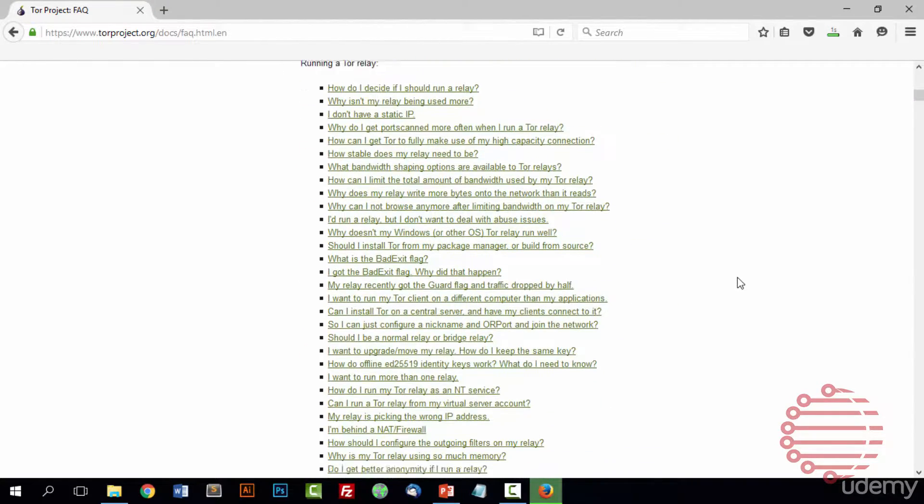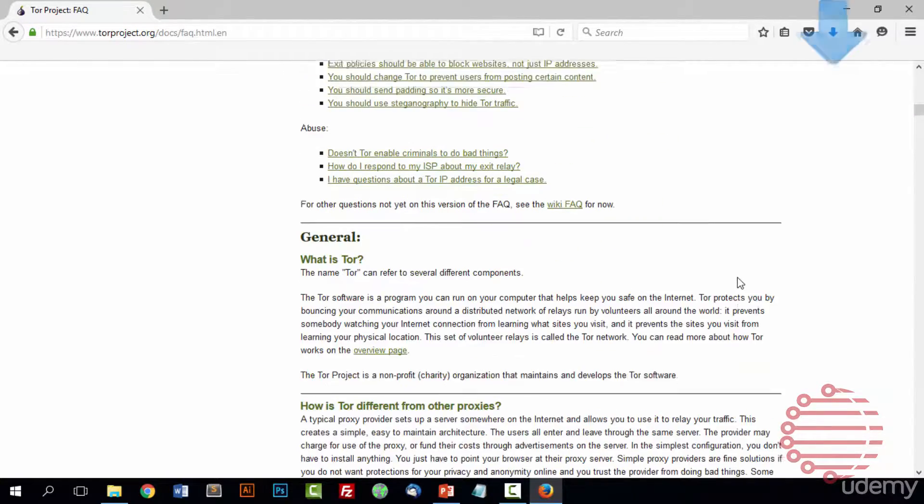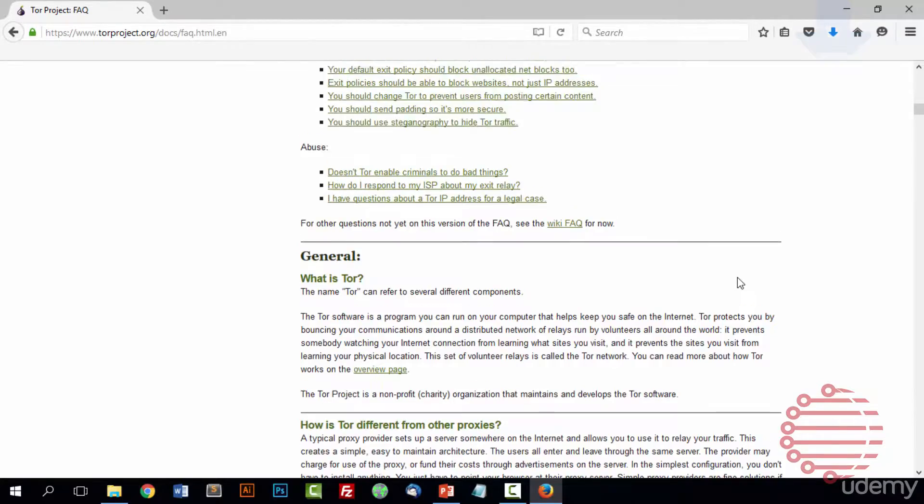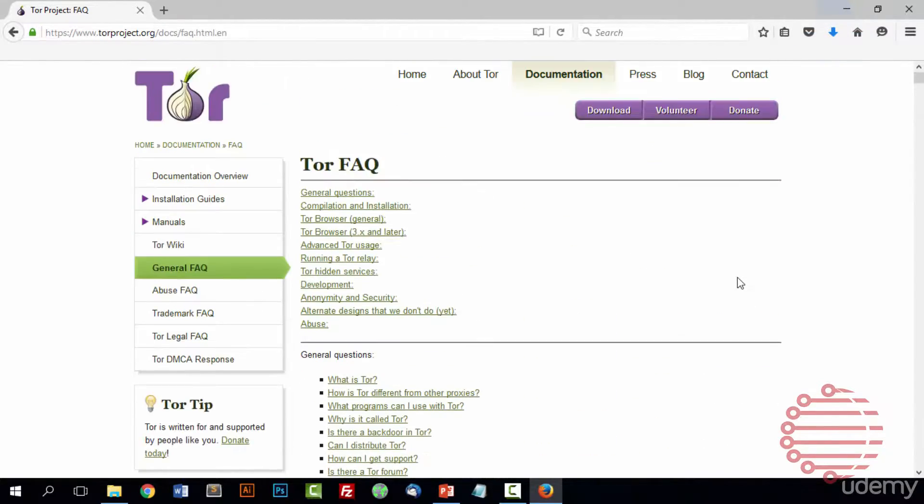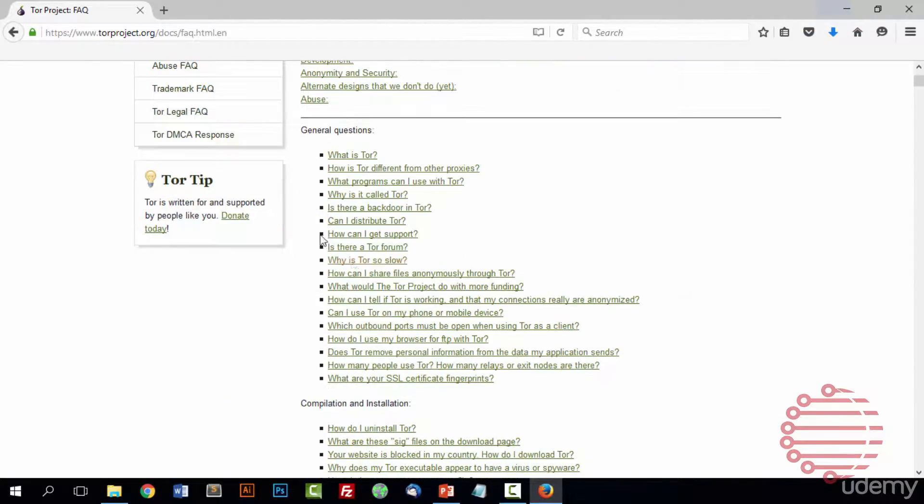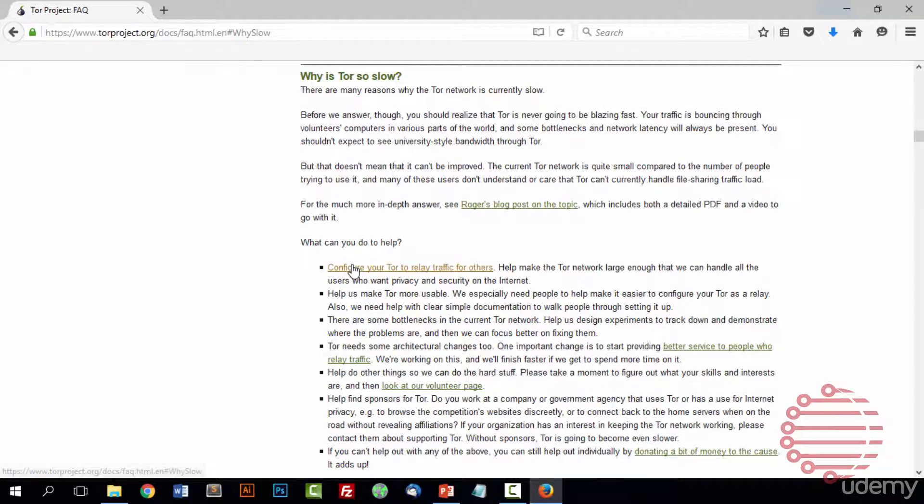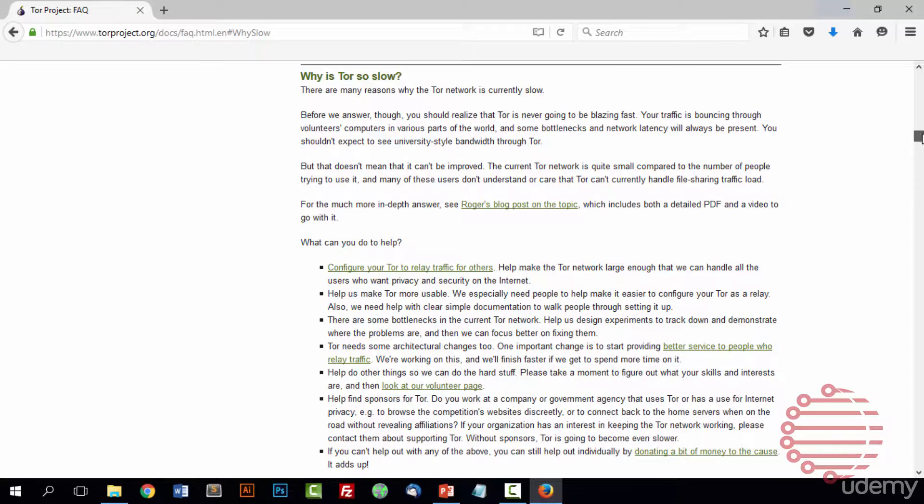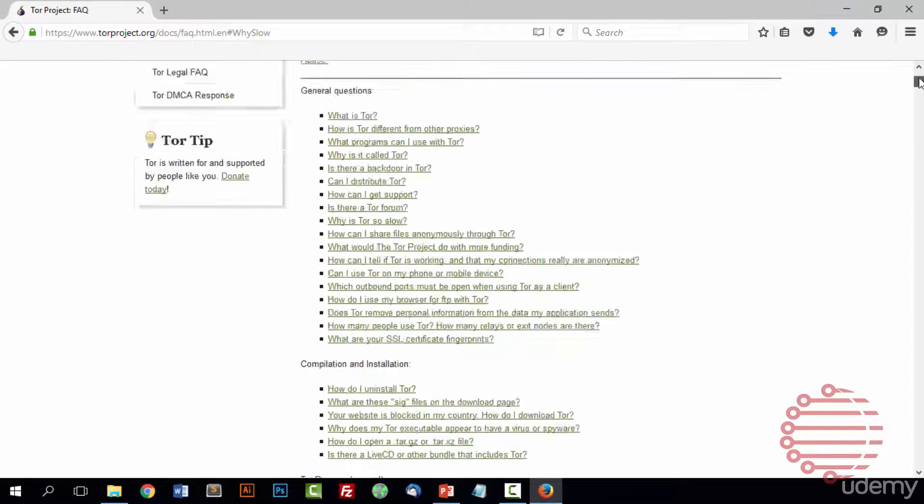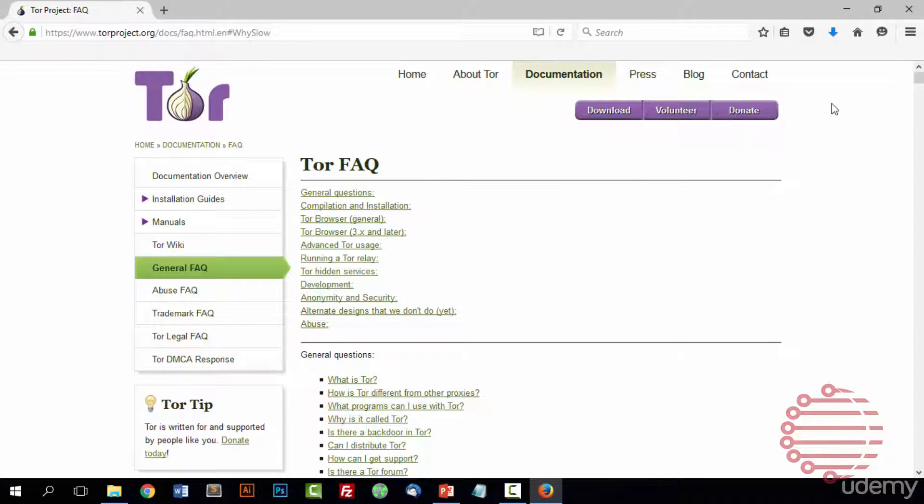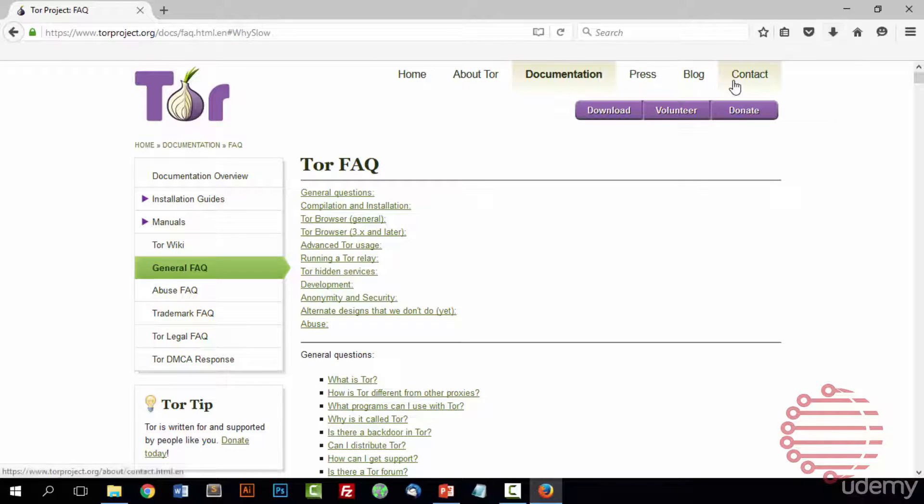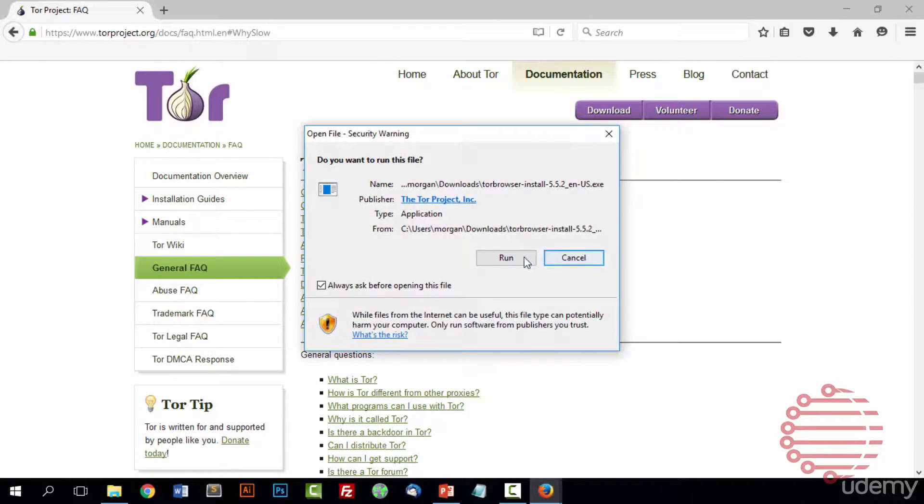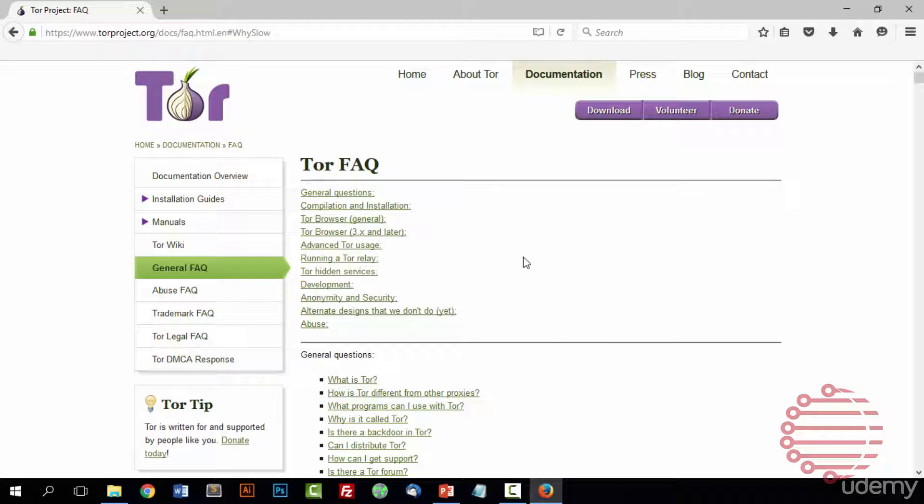Usually they have, I mean you can see there's probably over a hundred different questions they've answered in depth. You know, why is Tor so slow and you can read about that and more. So go ahead and read through all of those if you're ever having questions about Tor. But that download looked like it finished so we'll go ahead and start that now and run.